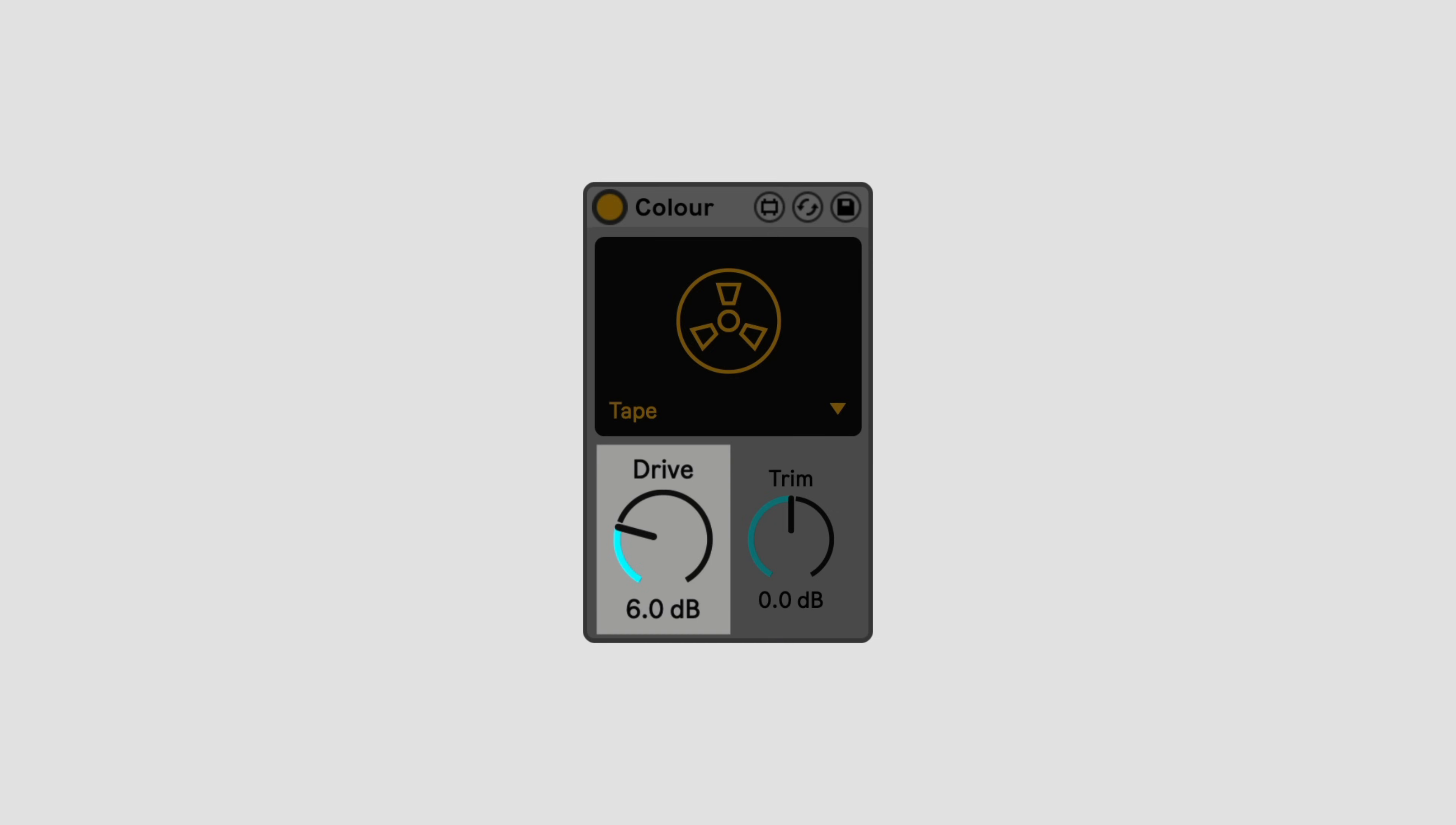The drive control simply drives how much the signal is going into the distortion, and thus how much coloration you'll get. It's also gain compensated and will add coloration without affecting the overall level too much, so you can accurately hear the difference.